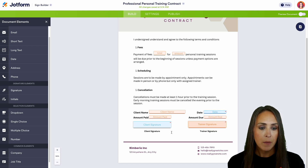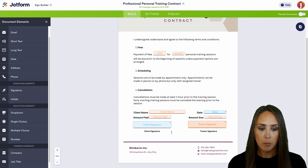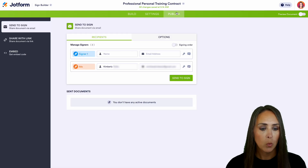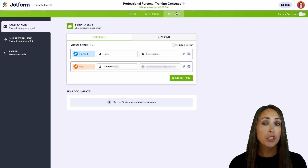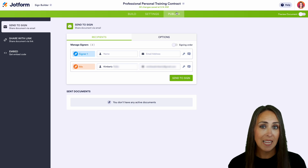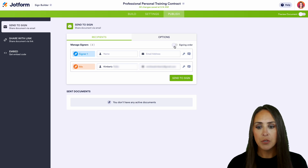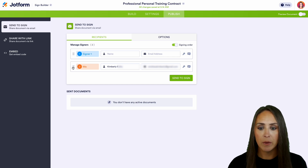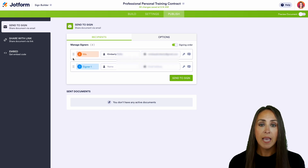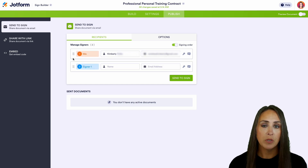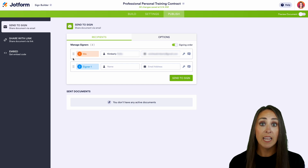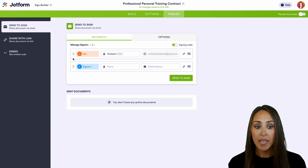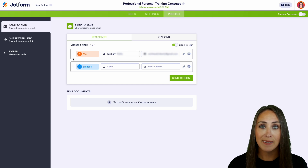As the creator I'm going to fill in the majority of this information — the amount paid, the amount due, and my signature. I'll leave the date and the client signature as blue because they might not fill it out on the same date as me. This looks perfect — everything is in its place. If we come up to Publish, one key thing is we're going to turn on the signing order. You can see there are now dots on the left-hand side, so we can click and drag to reorder.